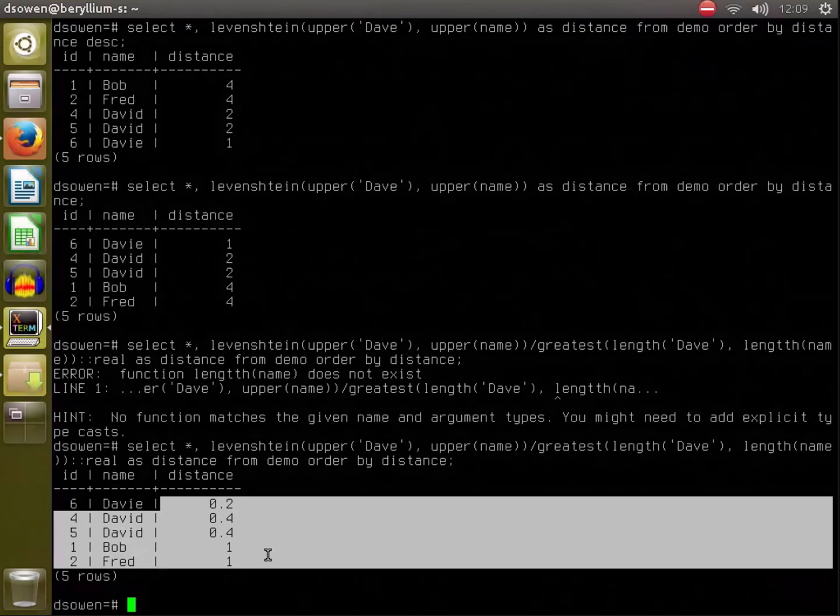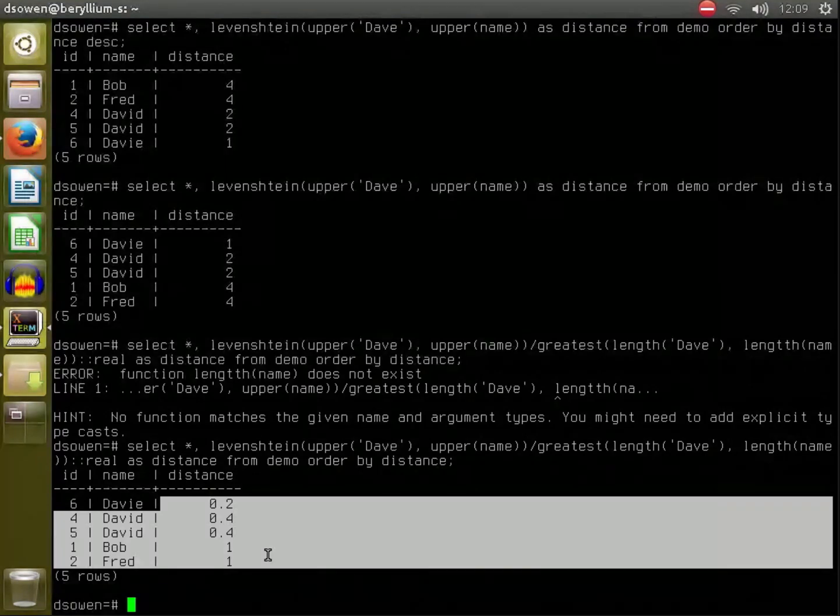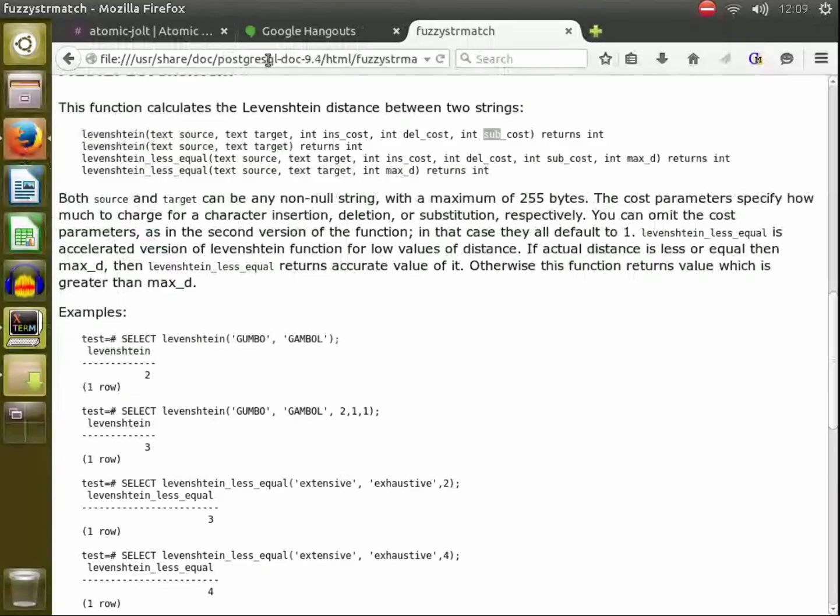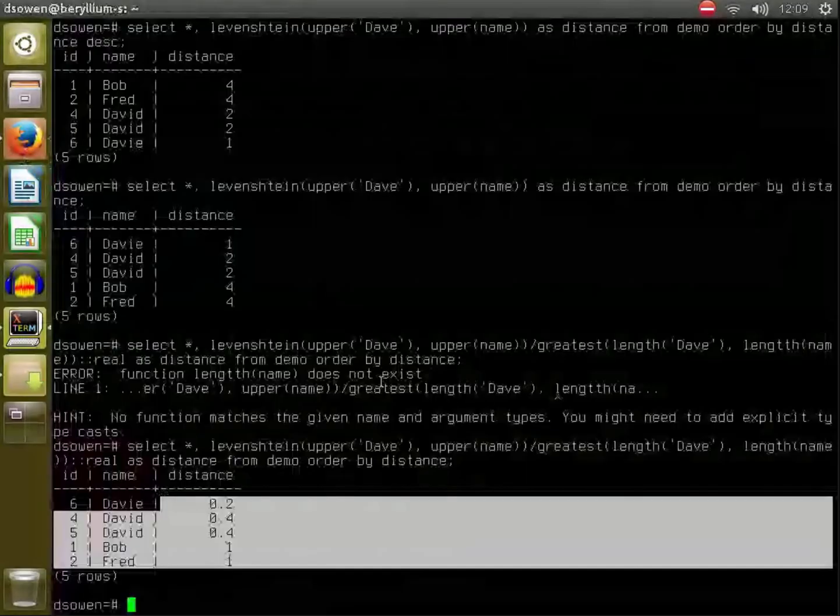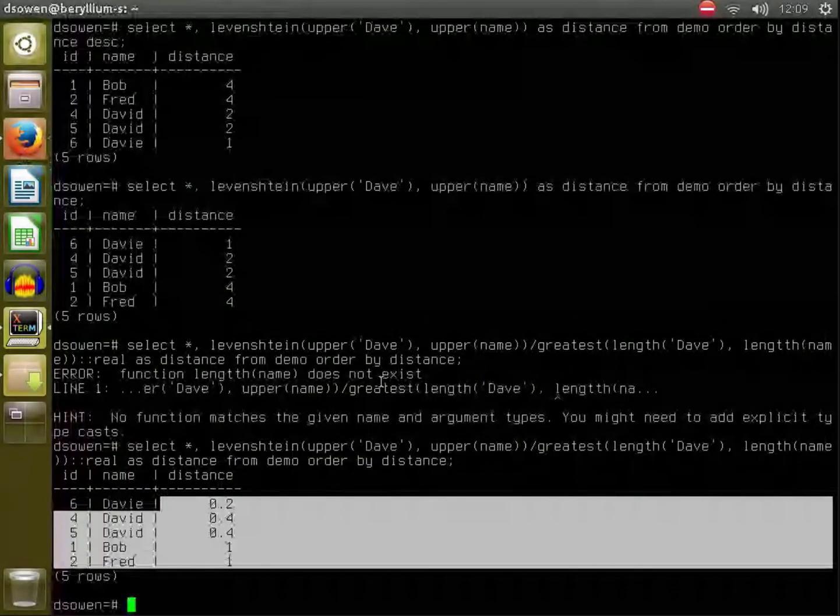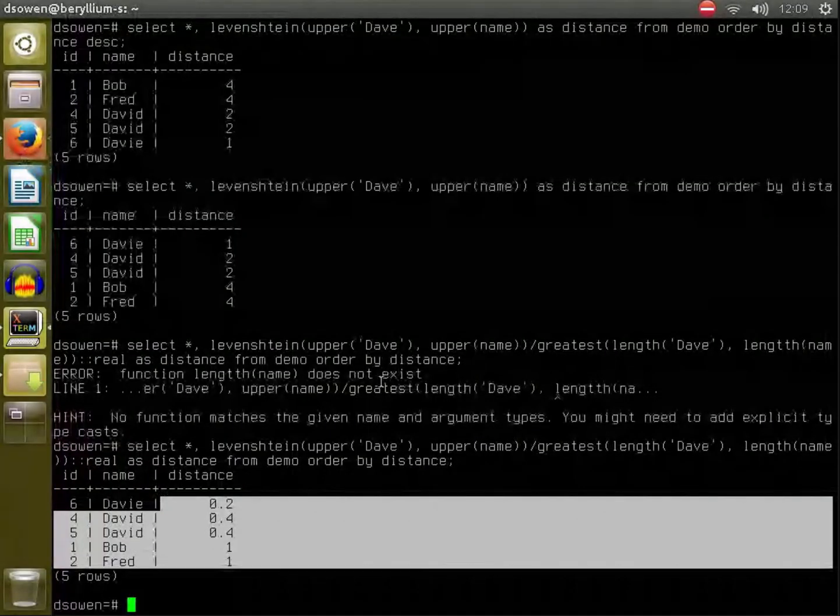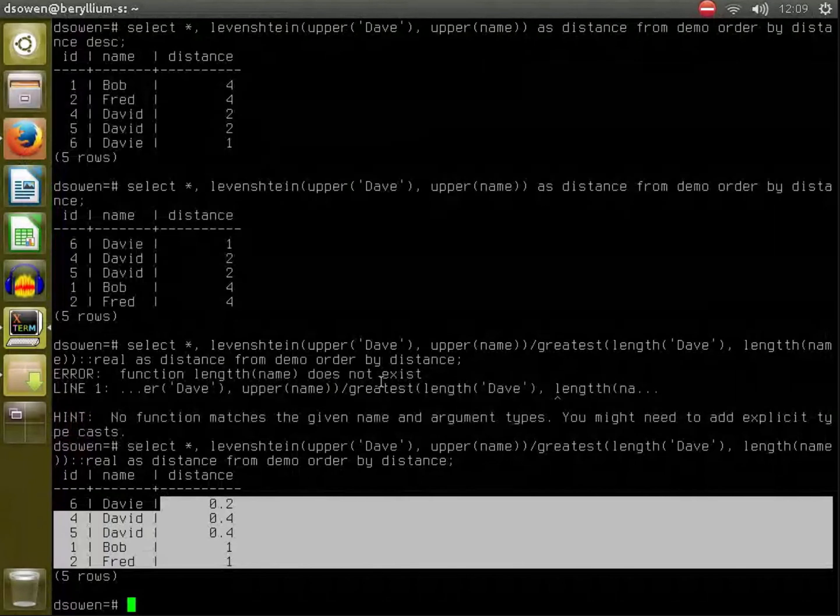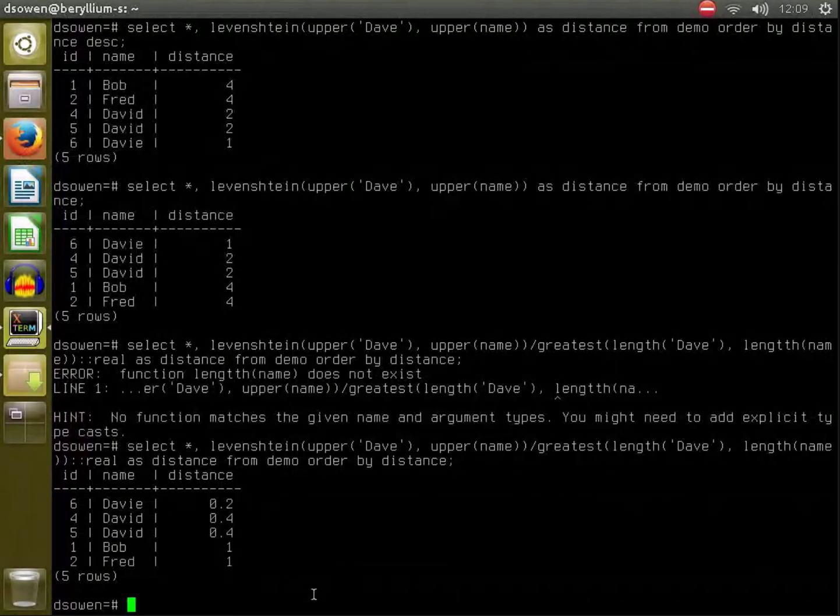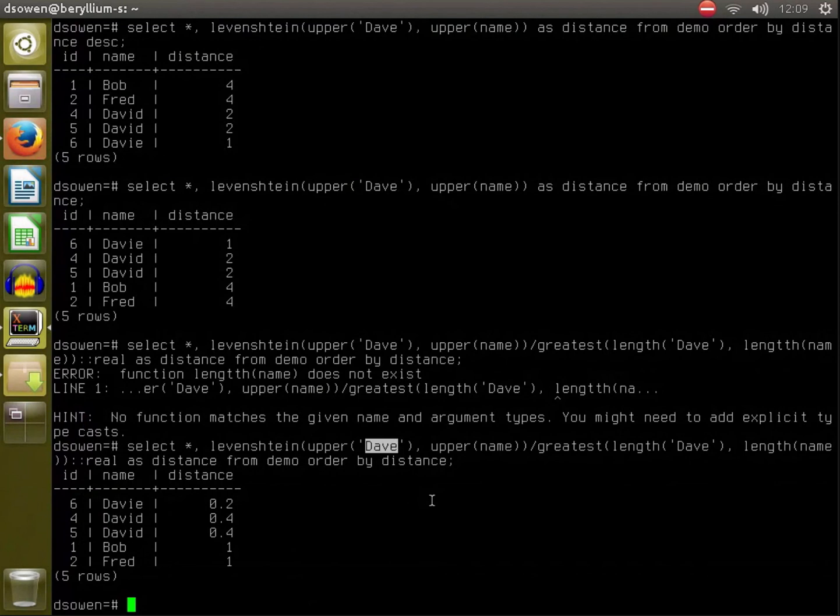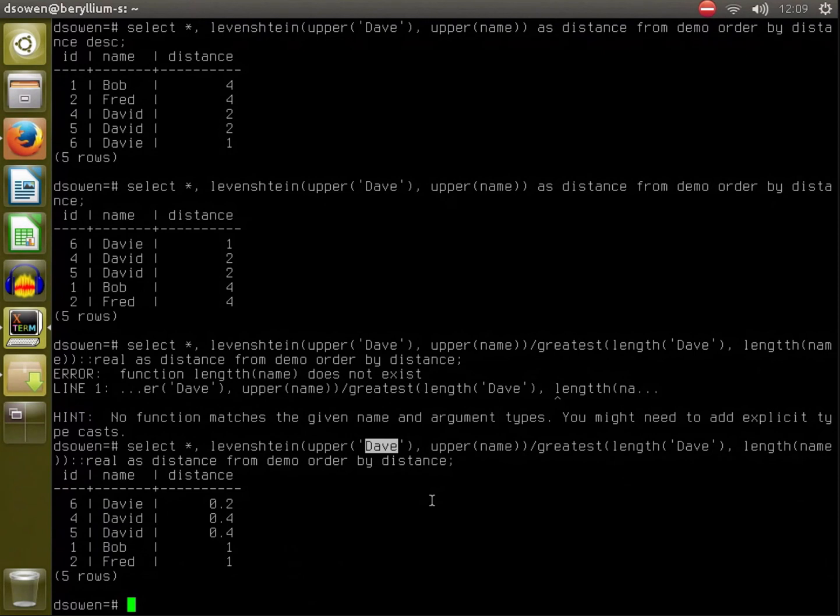So basically whatever it is you're searching for is the reference string that you feed into your select statement. In this case it's Dave, right? Okay, so any, as an example, in the project that we've been working on, you would type in the name or email of a given user.